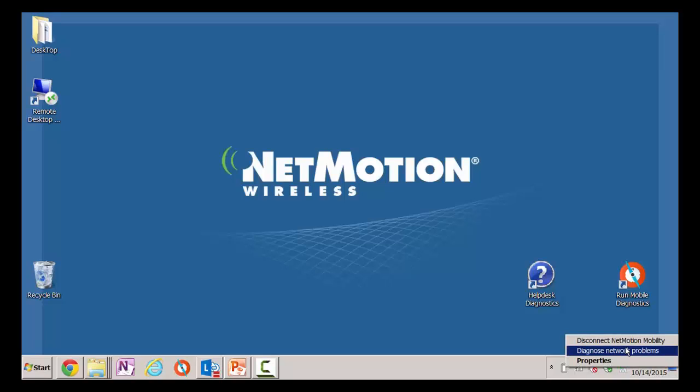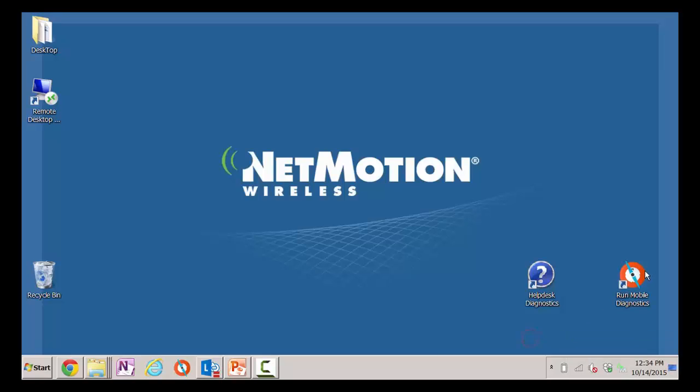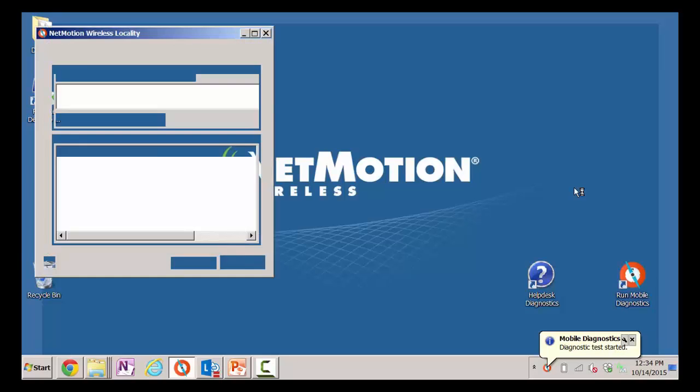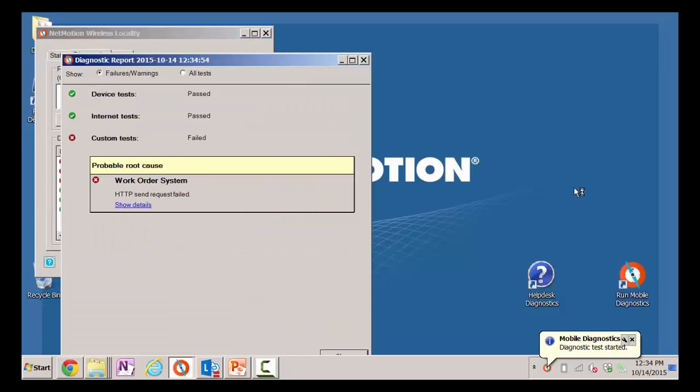Lastly, using Policy, we could create a policy that automatically runs the test for them in the event they have a problem. When they run a test, essentially we're going to run that series of end-to-end tests we mentioned as well as any customized tests that the customer may have created themselves.